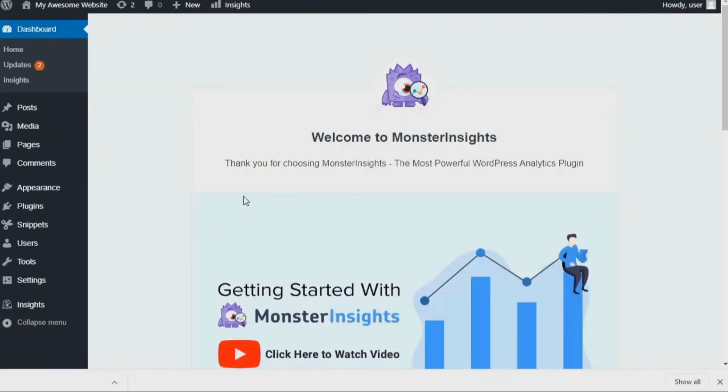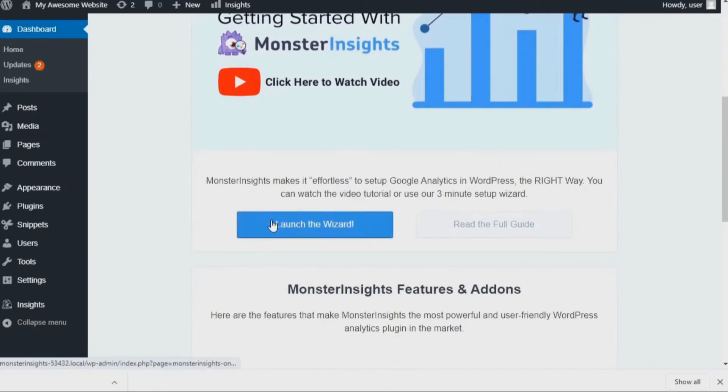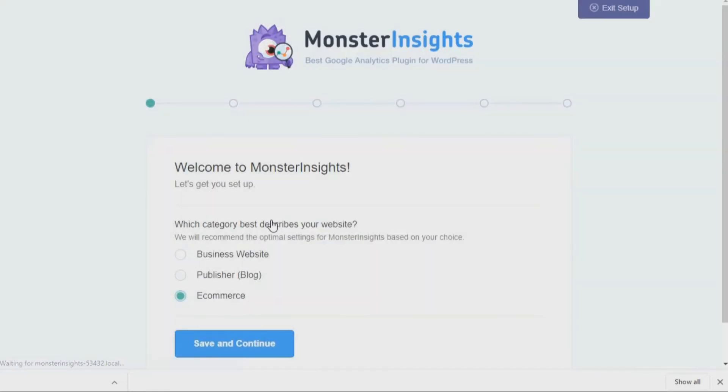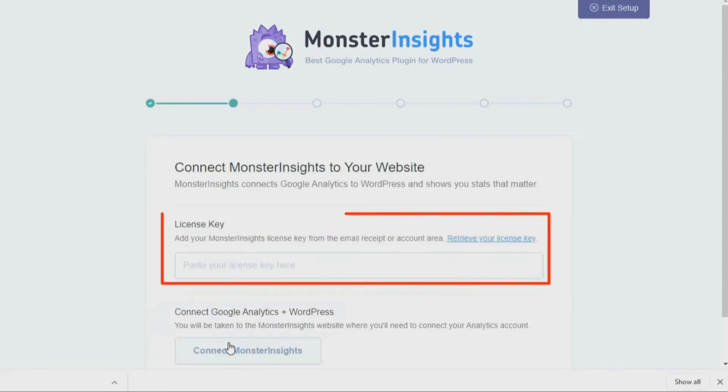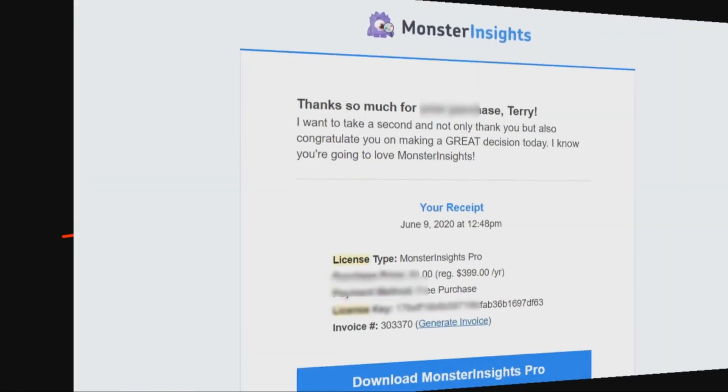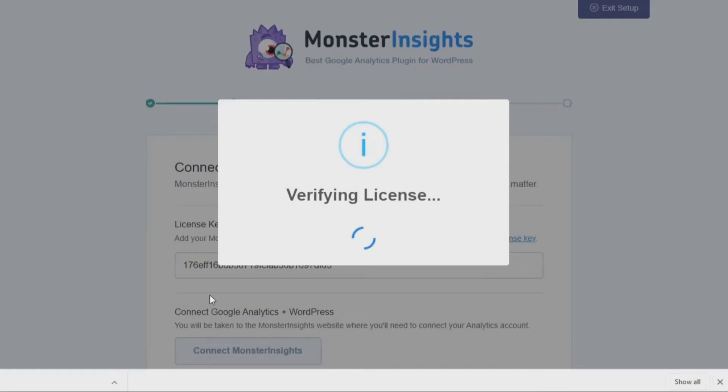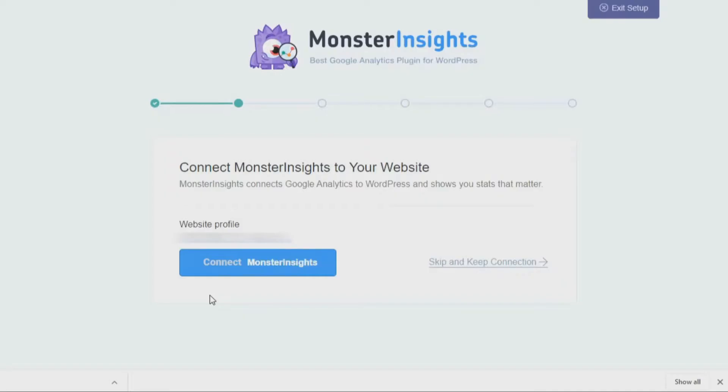Next you'll need to click the Launch the Wizard button. Then choose the option that best describes your website and click Save and Continue. Now you'll need to enter your license key. You can find your license key on your My Account page at MonsterInsights.com or in the confirmation email that you received from Monster Insights when you made your purchase. Once the authenticating process is completed, click the Connect Monster Insights button.